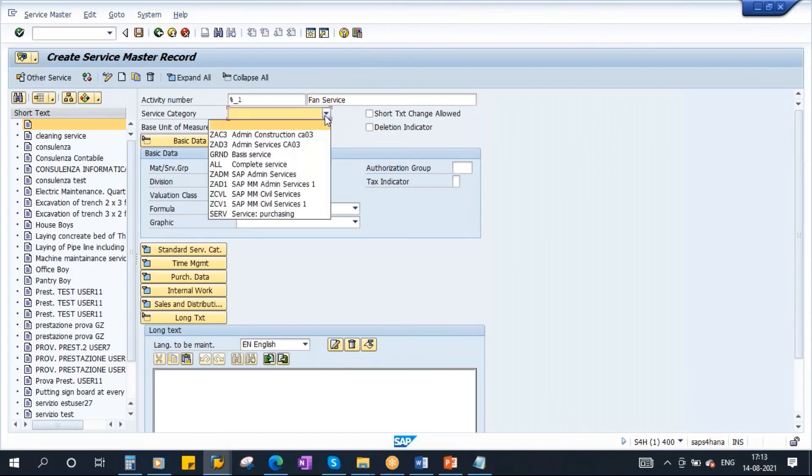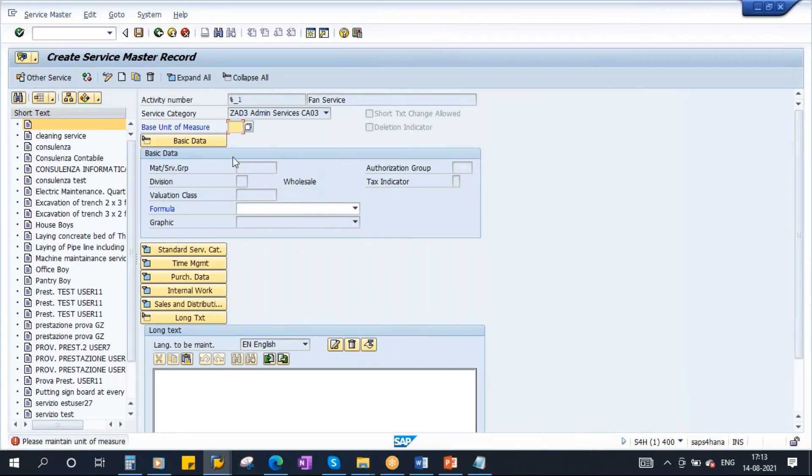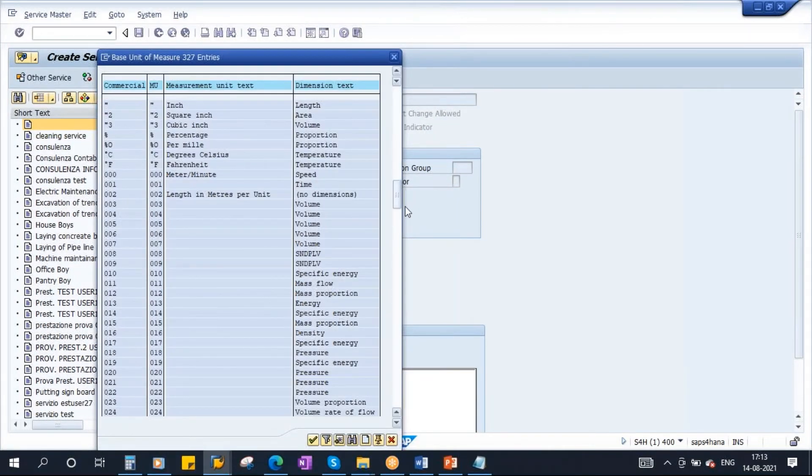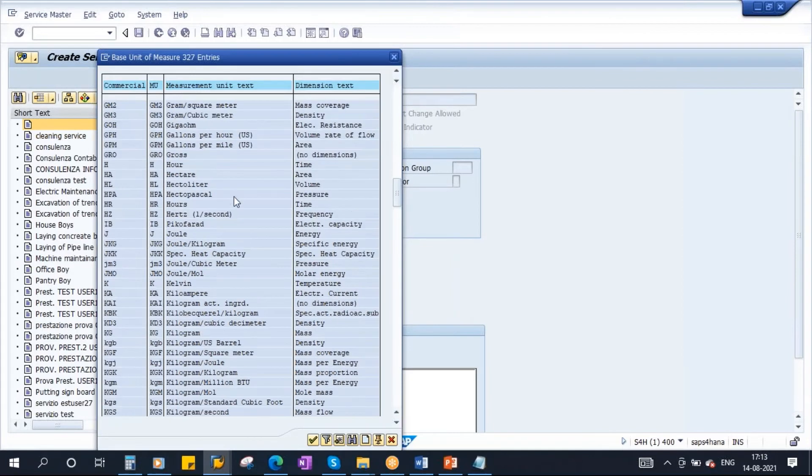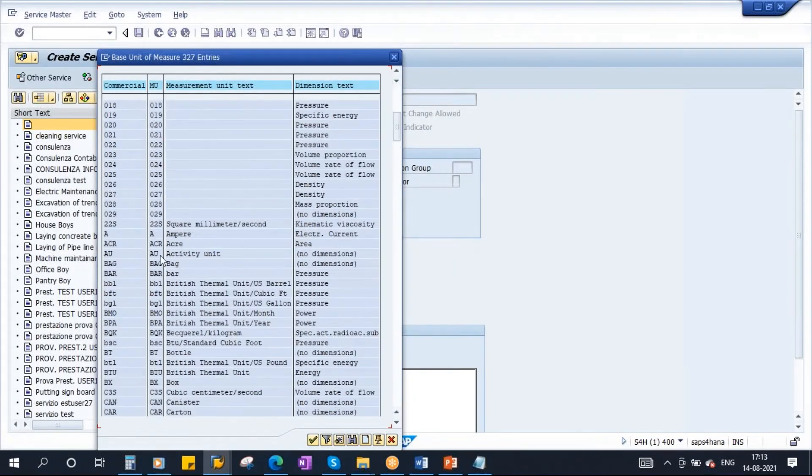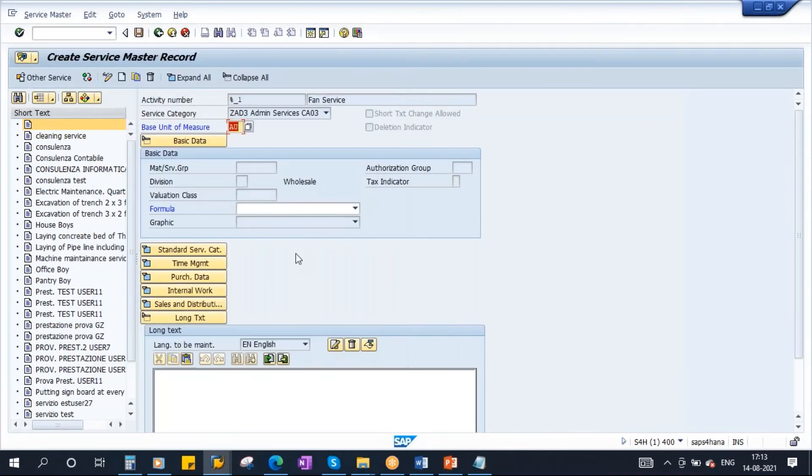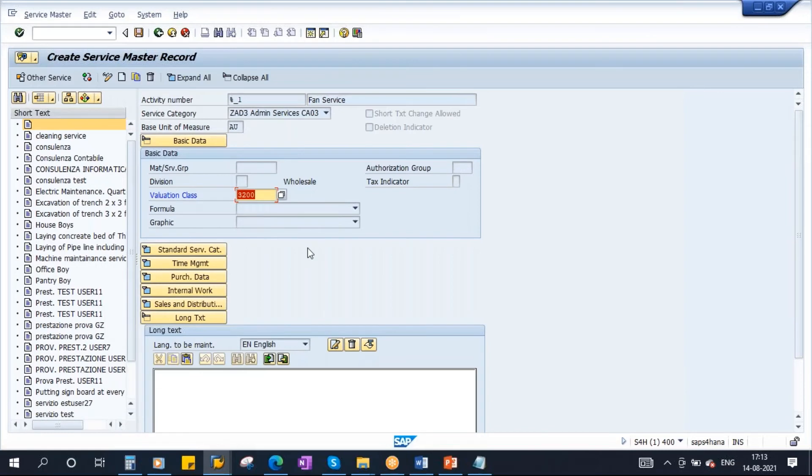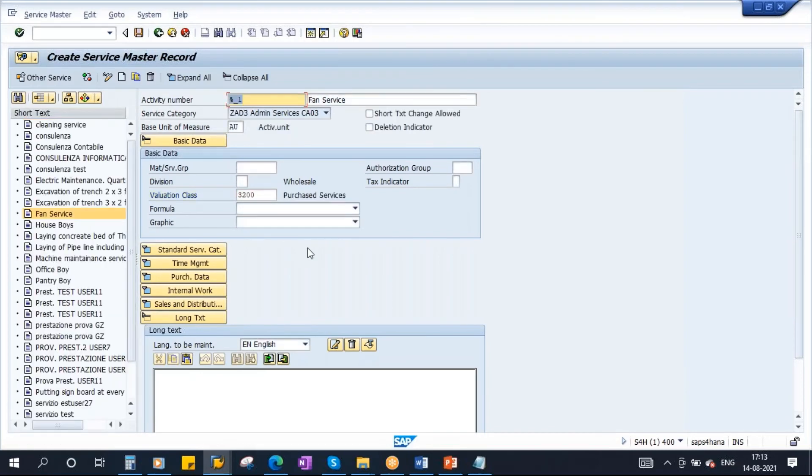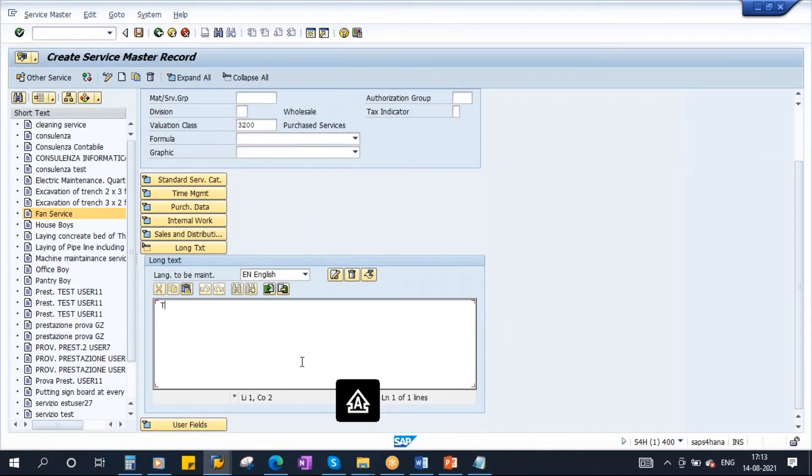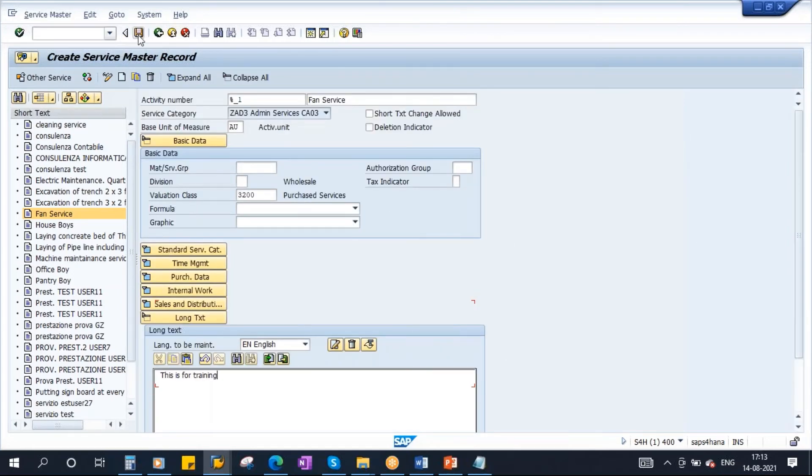Select the service category. What type of service it is. Let's say it is a purchasing service or admin service. I'll select the category. Unit of measure, I'll select one of the unit of measure. Do we have AU, activity unit? This is a new system actually. We have activity unit. Give the unit of measure, enter. Here you give the valuation class. Purchased services, I'll give this valuation class. Enter. You can enter other information, you can enter material group if you want. You can enter all the other information if you want but that is not mandatory. You can write some long text. Once you enter all this information you need to save it. When you save it, it will assign a number. I'm saving it.